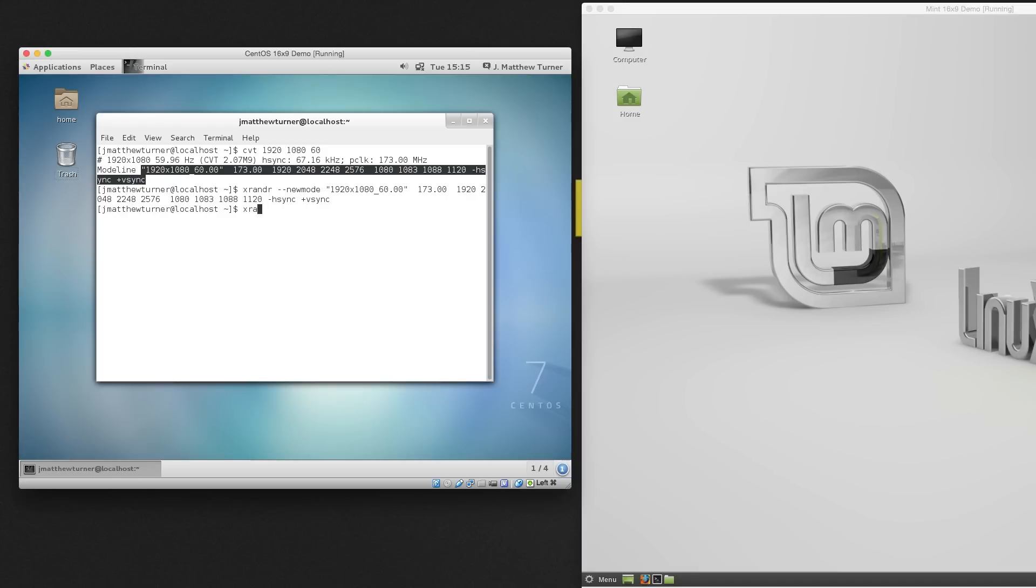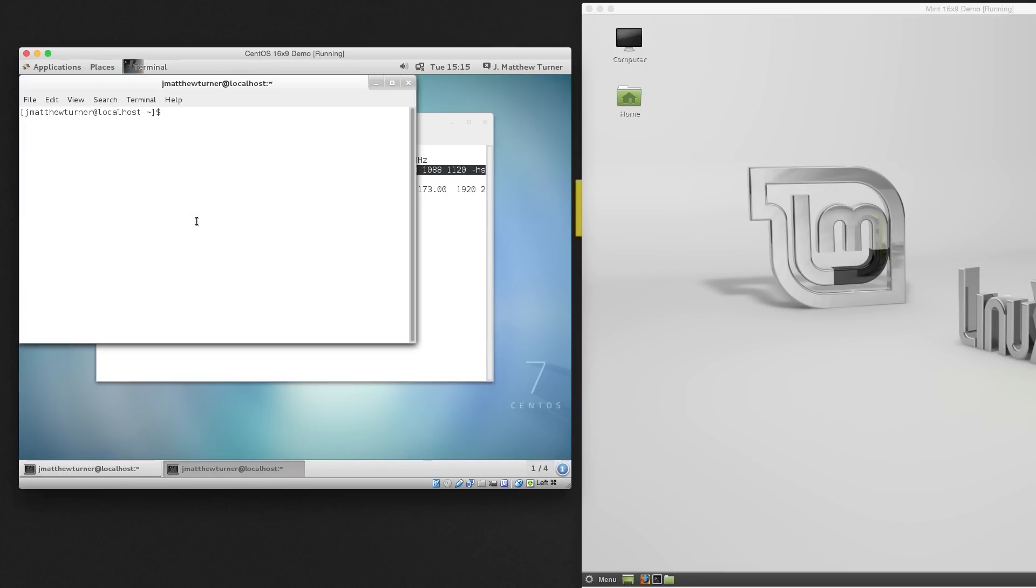We do that with XR&R, dash dash, add mode, and now I need two arguments, the name of the display, and the name of the mode that I just defined.